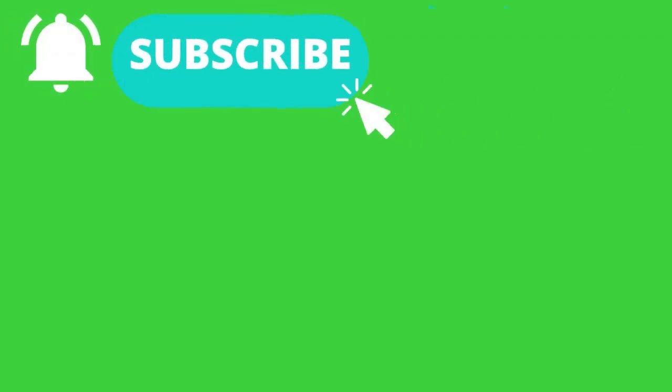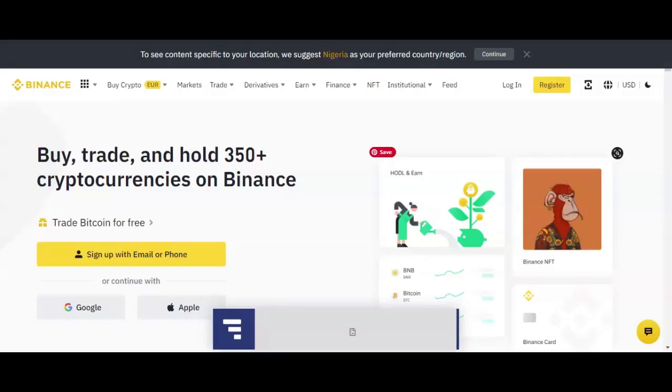So without wasting much of your time, let me dive into my computer so that I will be able to show you from the beginning to the end. Like I told you, you need to go ahead and sign up for a new Binance account. So you can just go ahead to binance.com official website.